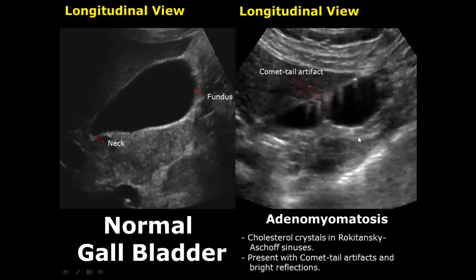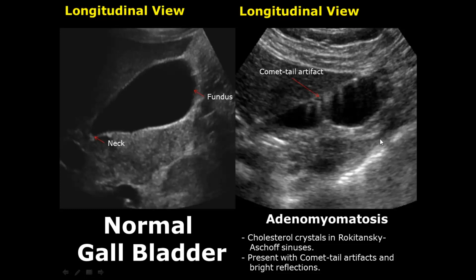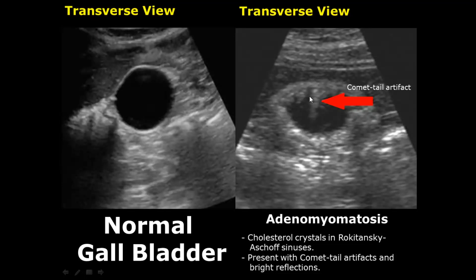Adenomyomatosis occurs when there is a herniation of the mucosal layer of the gallbladder wall into the muscular layer, and this can form sinuses or pockets. These sinuses are known as Rokitansky-Aschoff sinuses. Cholesterol crystals can get deposited here, which will give comet tail artifacts — they give bright reflections. Here is a transverse view of adenomyomatosis showing comet tail artifacts.